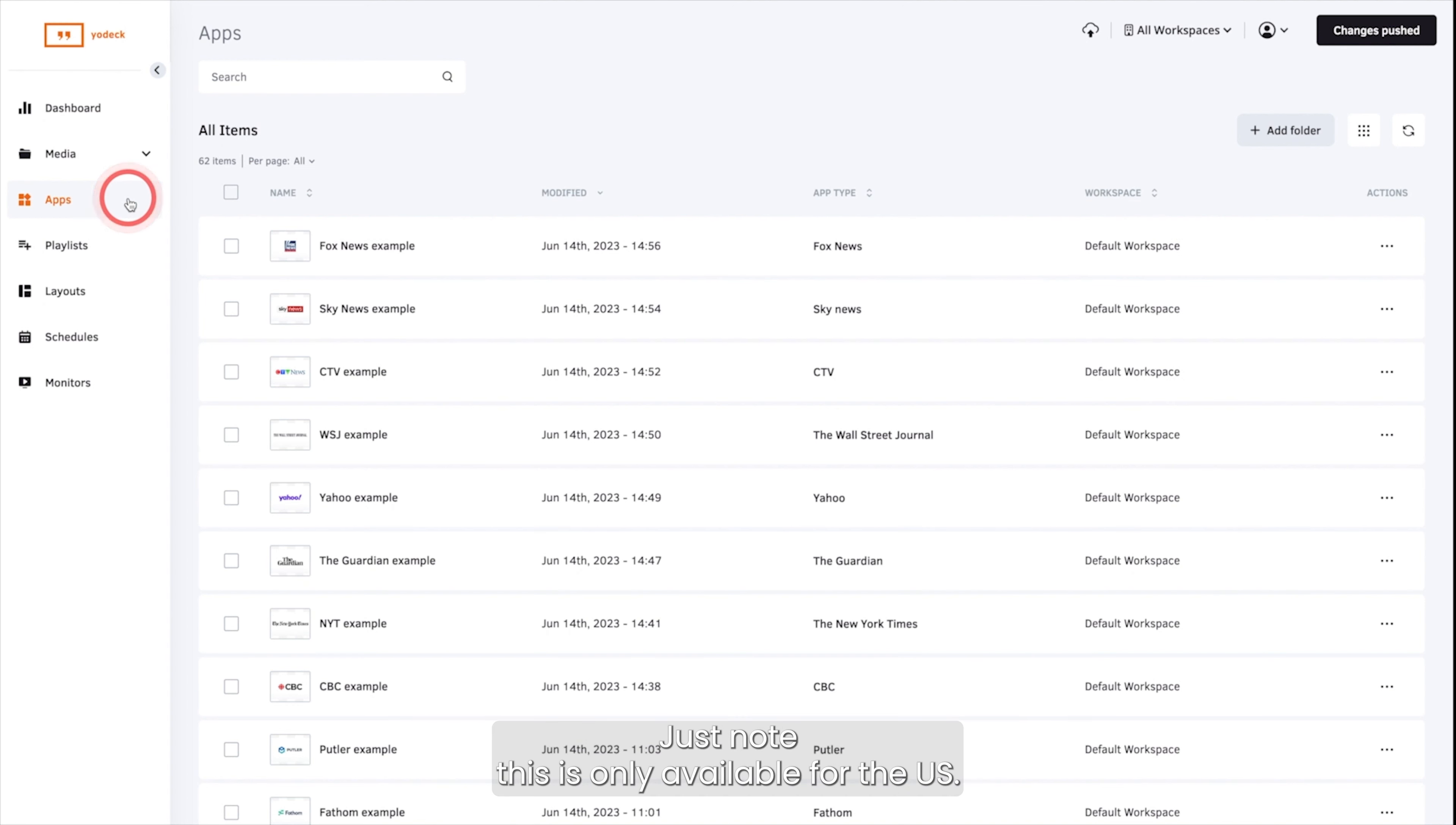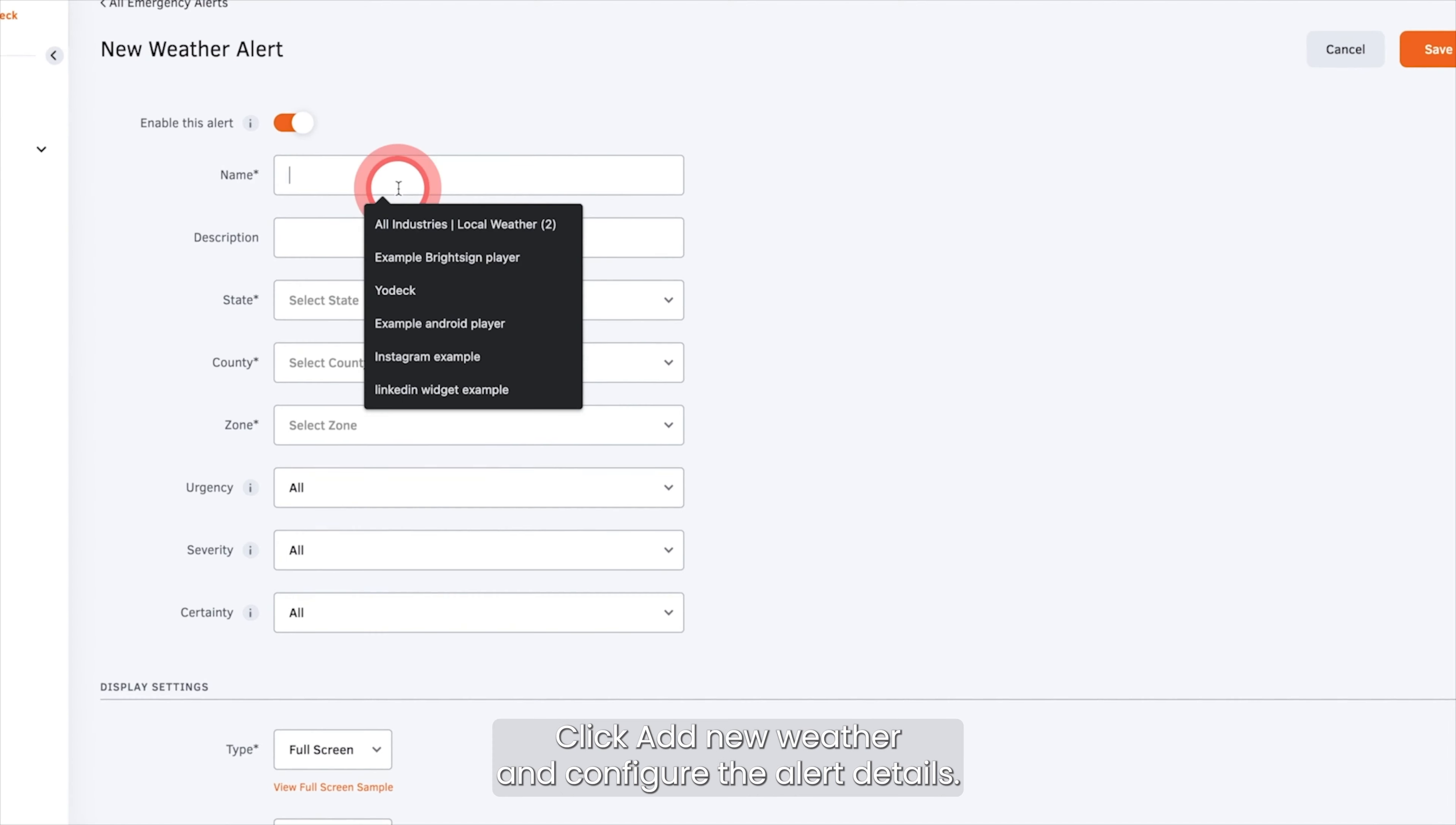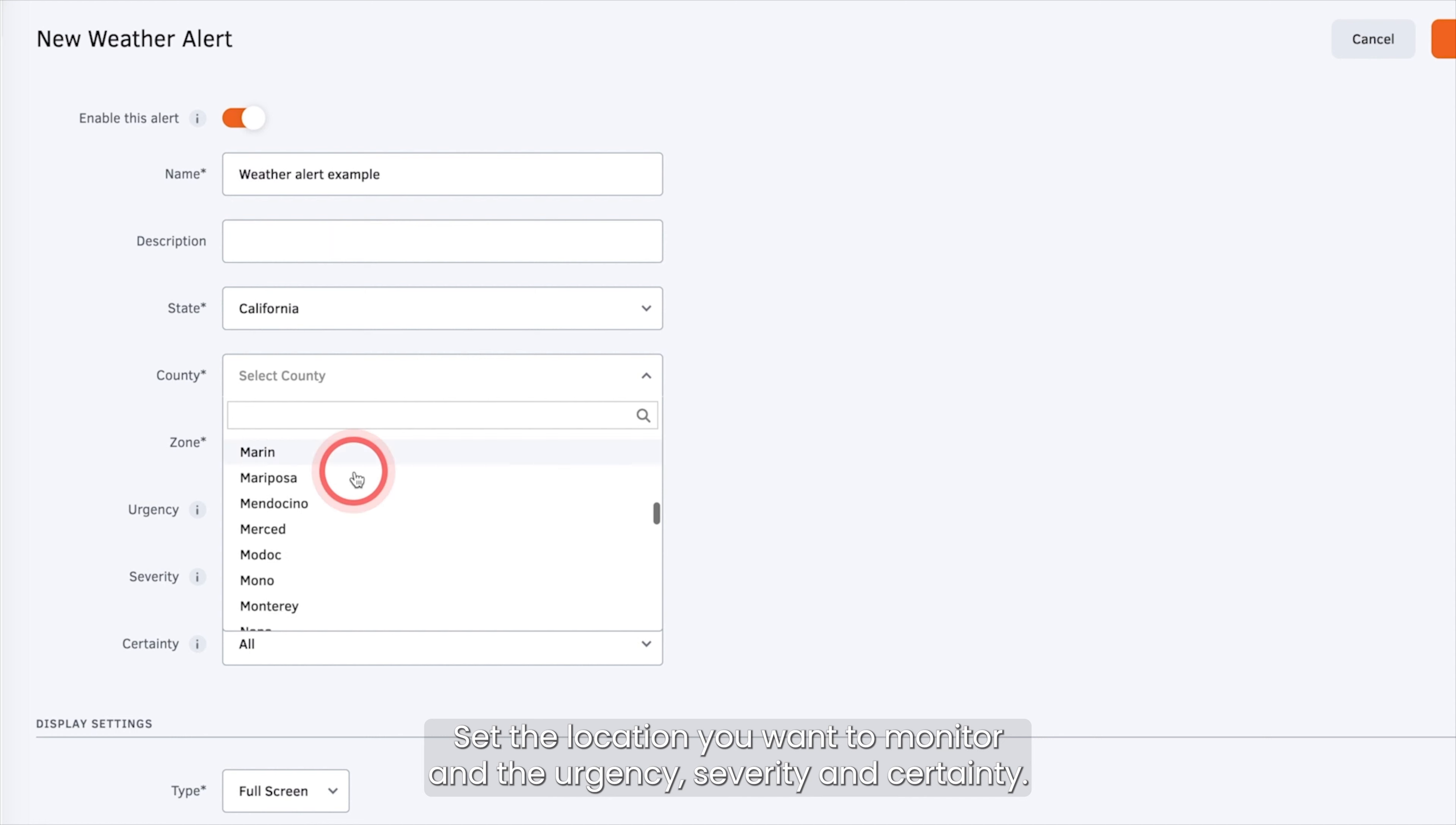Set up National Weather Service alerts to keep everyone informed and prepared. Just note this is only available for the US. Go to the Apps tab and add NWS weather alert.